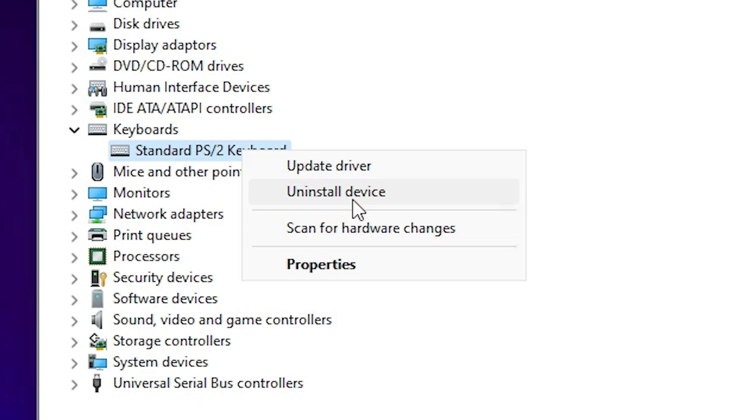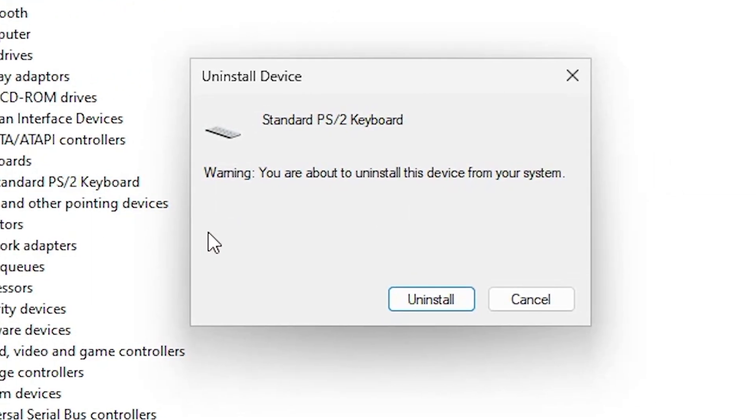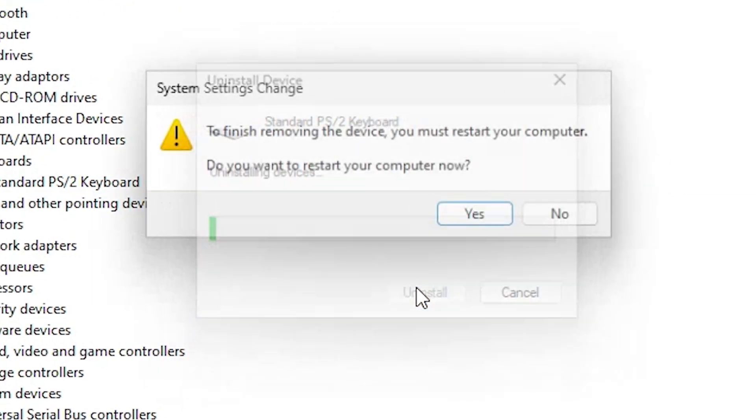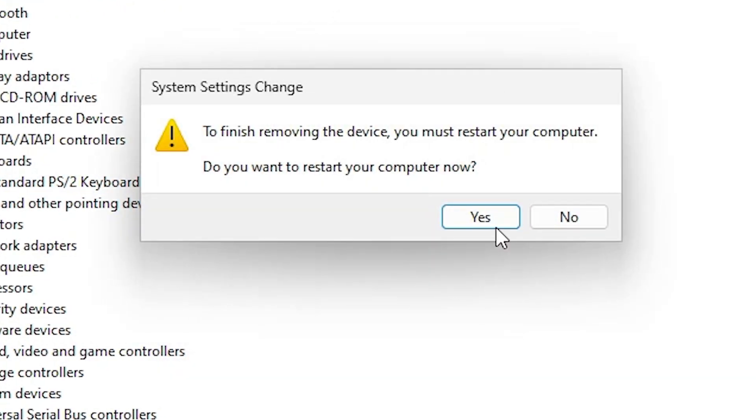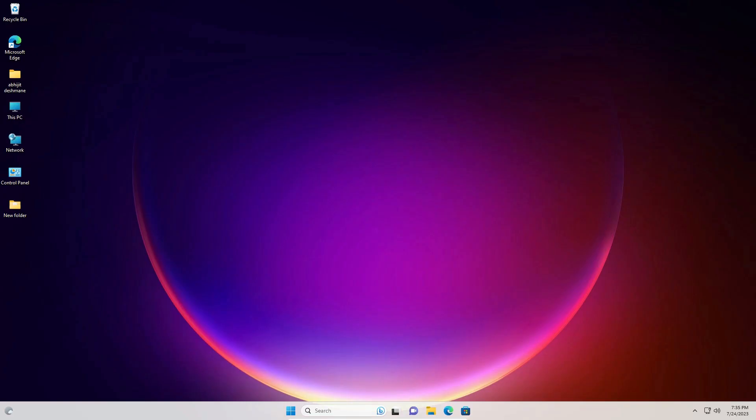So I just click on Uninstall Device, click Uninstall, click Yes. Now it will restart my machine. After restart it will reinstall your keyboard drivers automatically on Windows 11 PC or laptop.